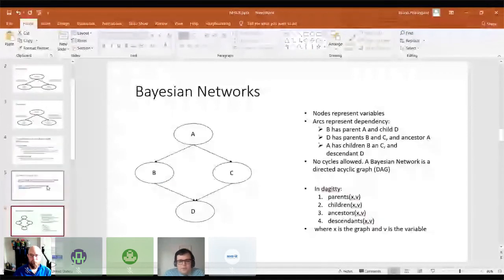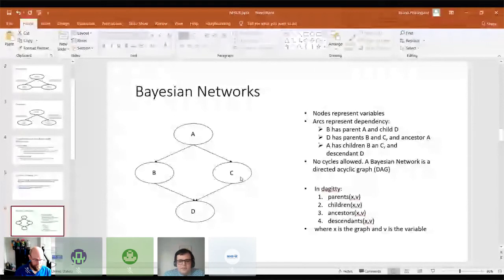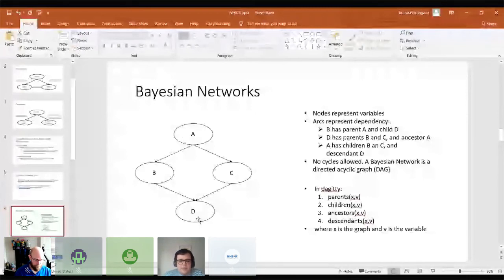What is a Bayesian network? A very basic one would look like this. We can see that we have nodes that represent variables A, B, C, D. We can see that B has a parent A and a child D. And D has parents B and C and an ancestor A. And A has a descendant D. So it's a way of naming the relation of where you are in the structure relative to the variable you're looking at.